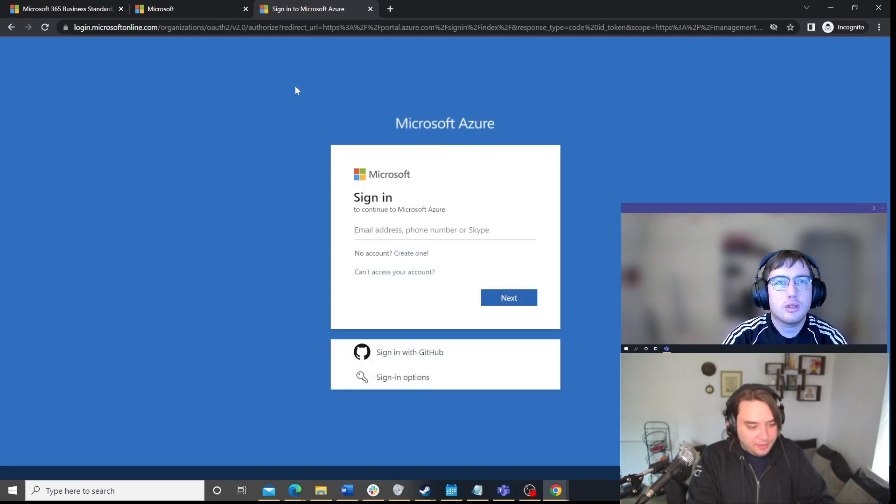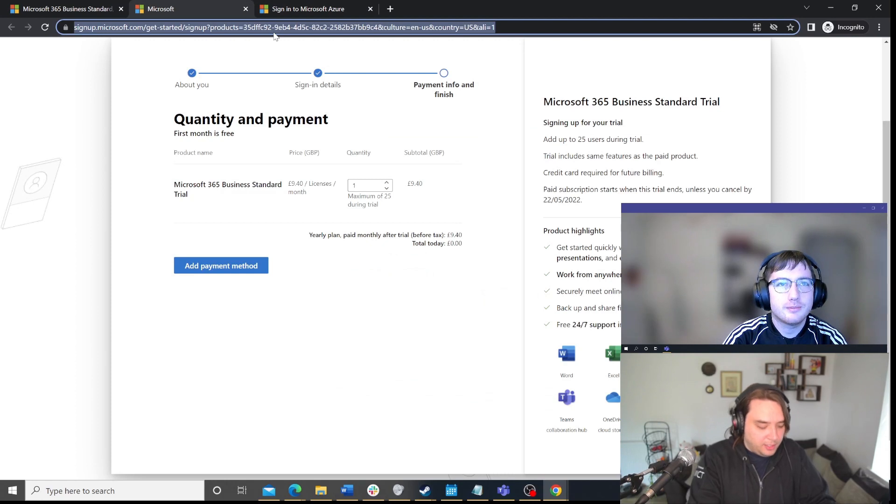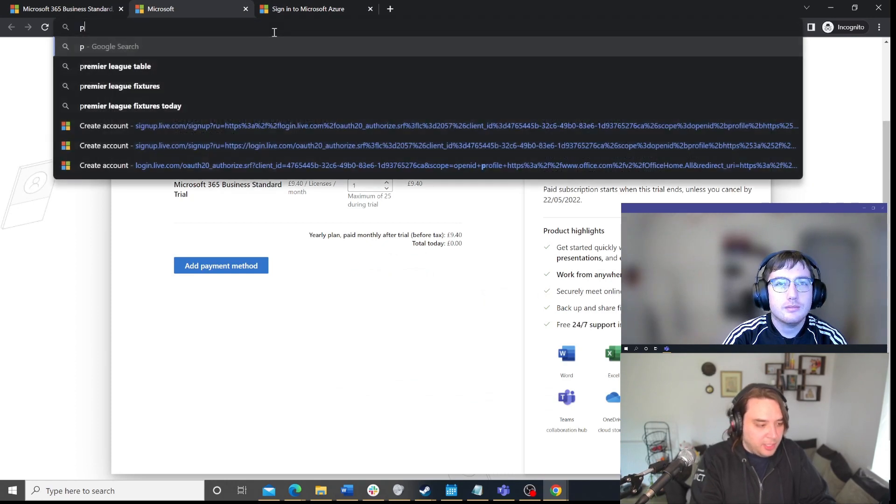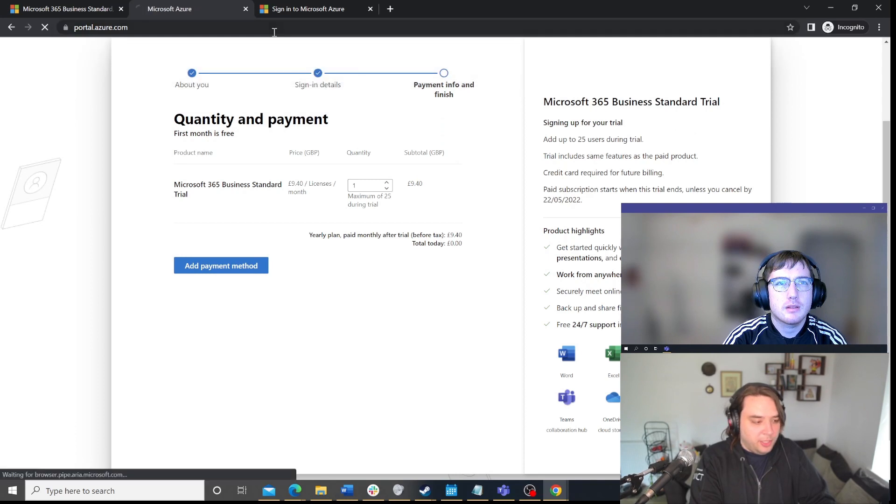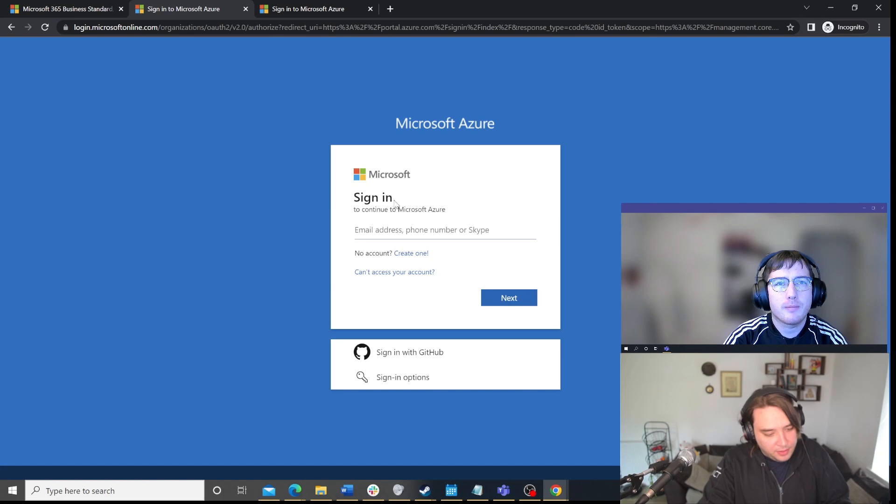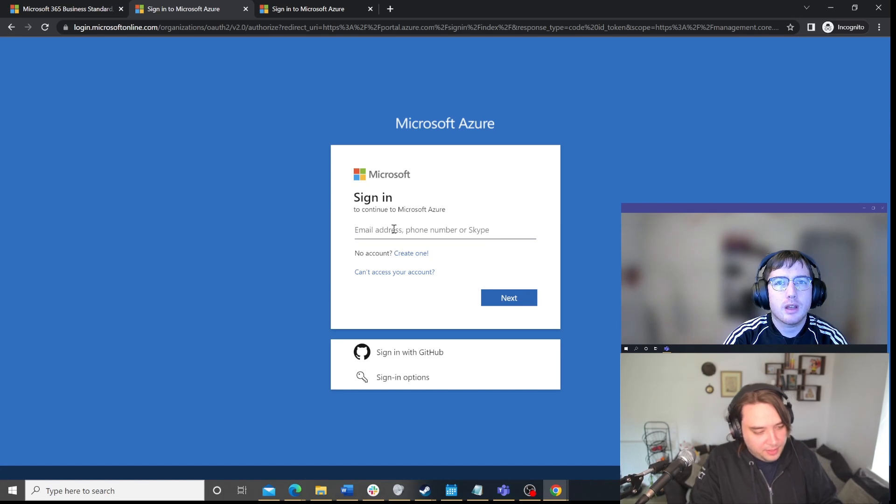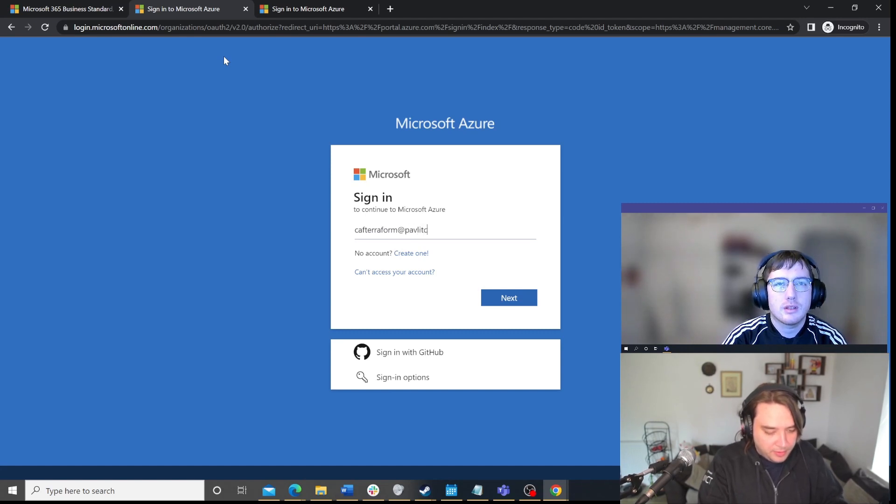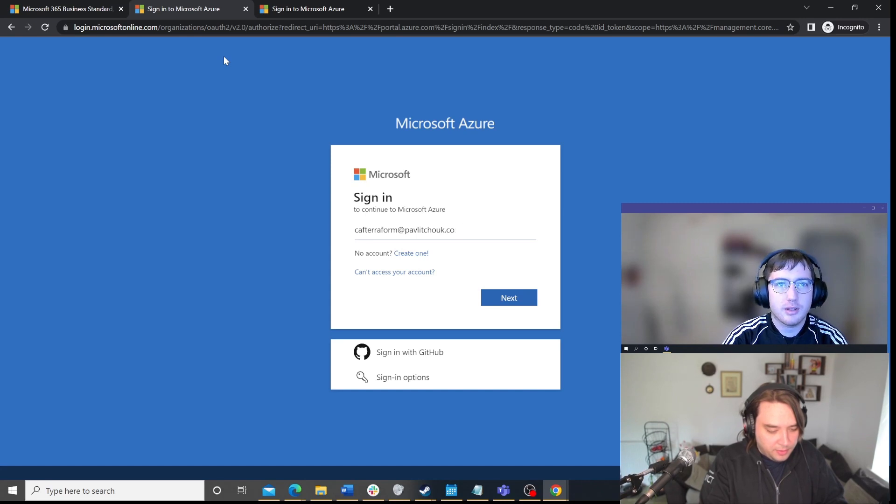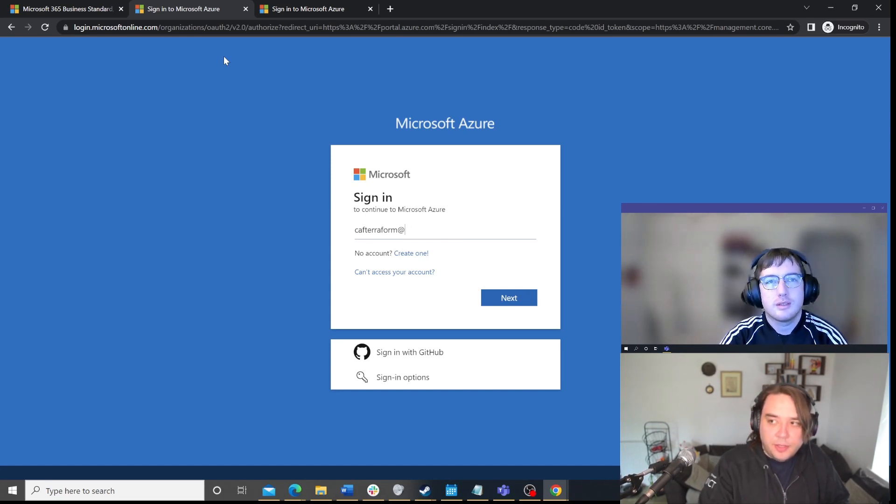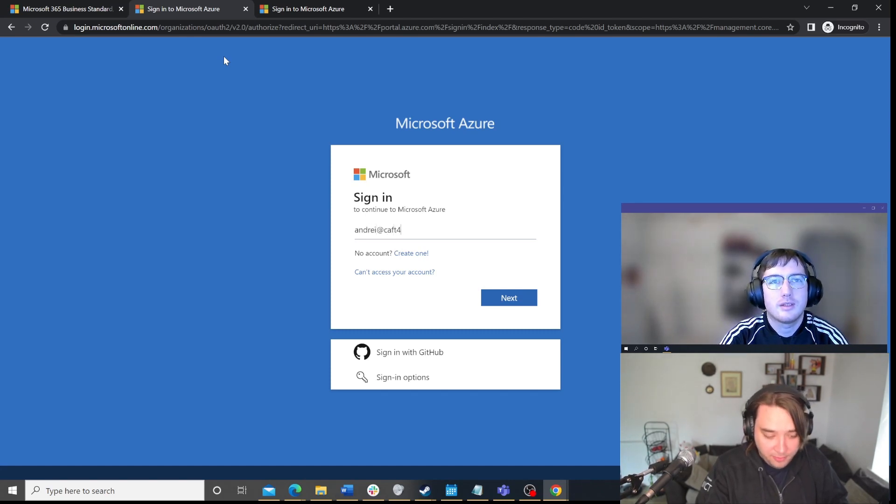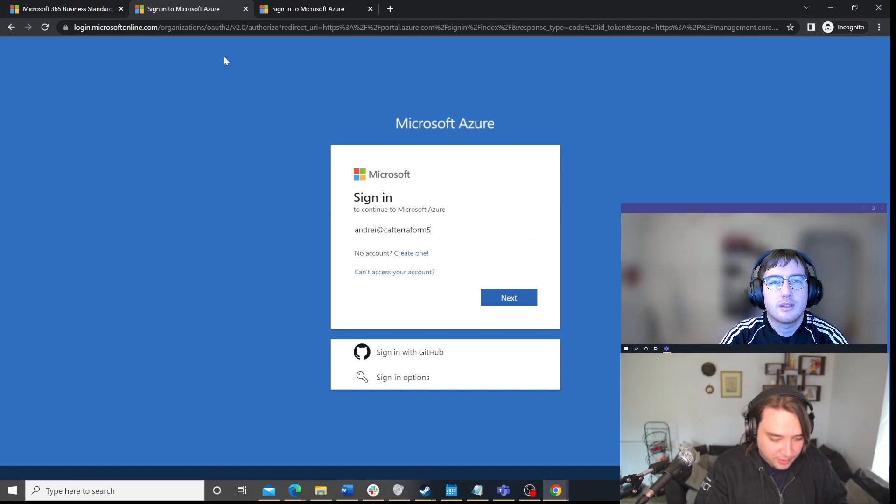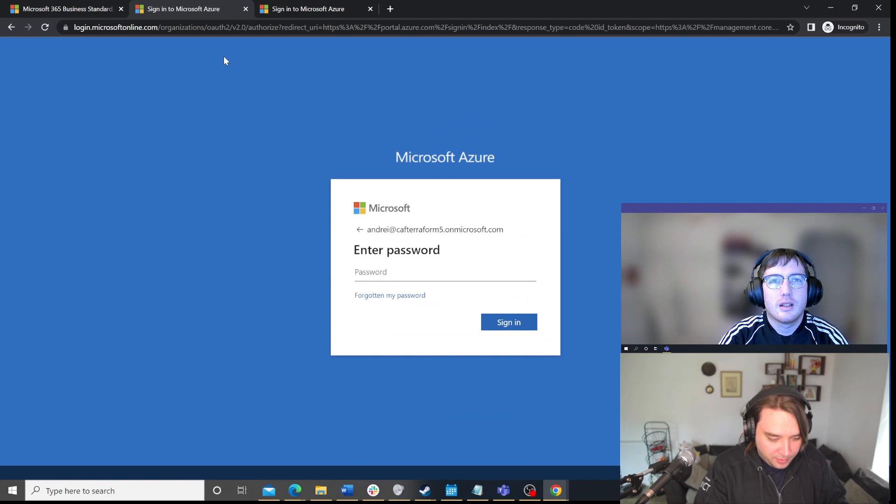Oh, do it in that same tab. Oh, okay. I think it's because I'm incognito, right? If I was doing it from the... If I was not in an incognito, then... No, I think it's probably incognito. Yeah. So, just sign in. It'll be fine. No. Sign in with the new account that you just created. Ah, so that would be Andre at Cafeterraform5.onmicrosoft.com. Yeah.